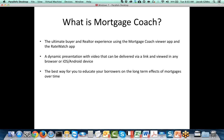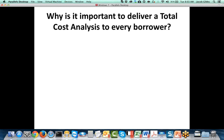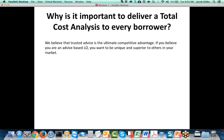You're able to deliver this total cost analysis that not only shows the payments against each other, but you're showing the short and long-term effects of every loan that you're displaying for them. So why is it so important to deliver a total cost analysis to every borrower? We believe that trusted advice is the ultimate competitive advantage. If you believe that you're an advice-based LO, you want to be unique and superior to others in your market. You're setting yourself apart. Everybody else is doing their GFE, doing the fee worksheet — just displaying a snapshot of the payment. But you're delivering what the mortgage looks like, and this is far more important, especially for a first-time home borrower, because this is the biggest decision they're ever going to make.